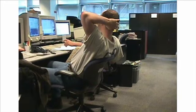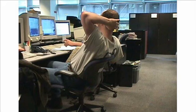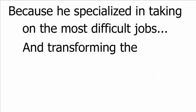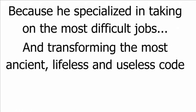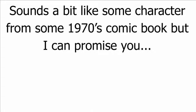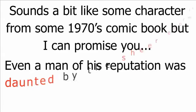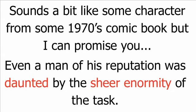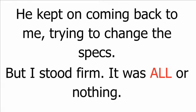I didn't know this at the time, but one of his previous employers gave him the nickname The Resurrector, because he's specialized in taking on the most difficult jobs and transforming the most ancient, lifeless, and useless code into real, powerful, automated software. Sounds a bit like some character from some 1970s comic book, but I can promise you, even a man of his reputation was daunted by the sheer enormity of the task. He kept on coming back to me, trying to change the specs, but I stood firm. It was all or nothing.